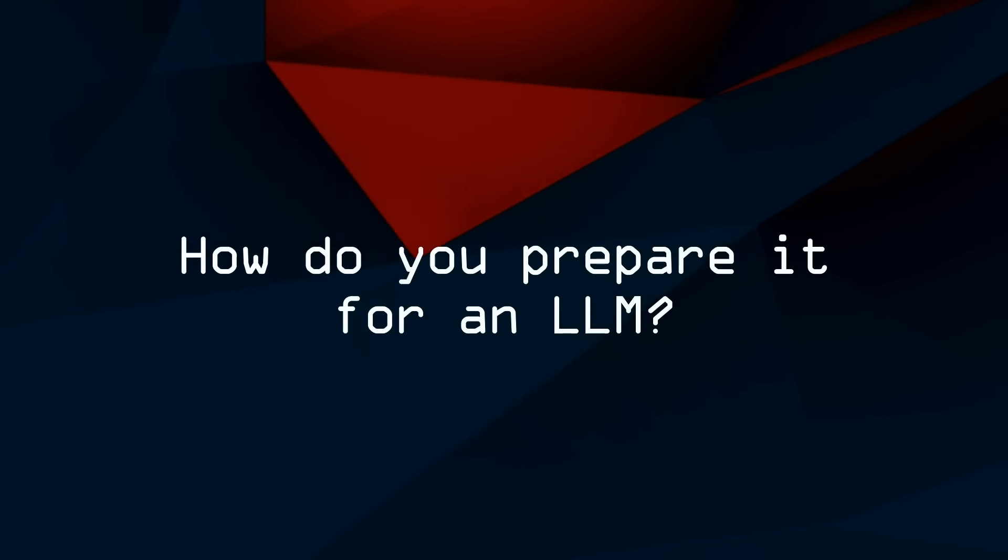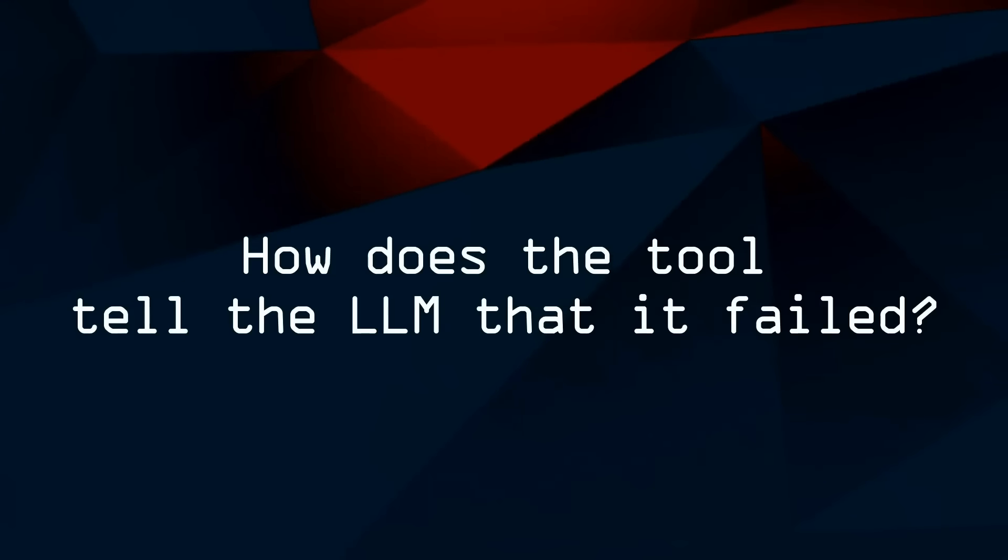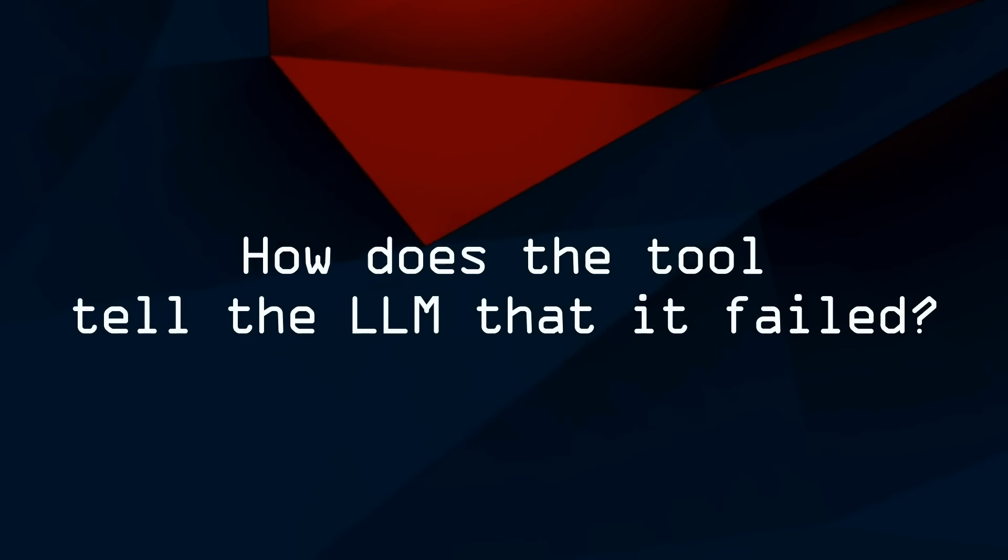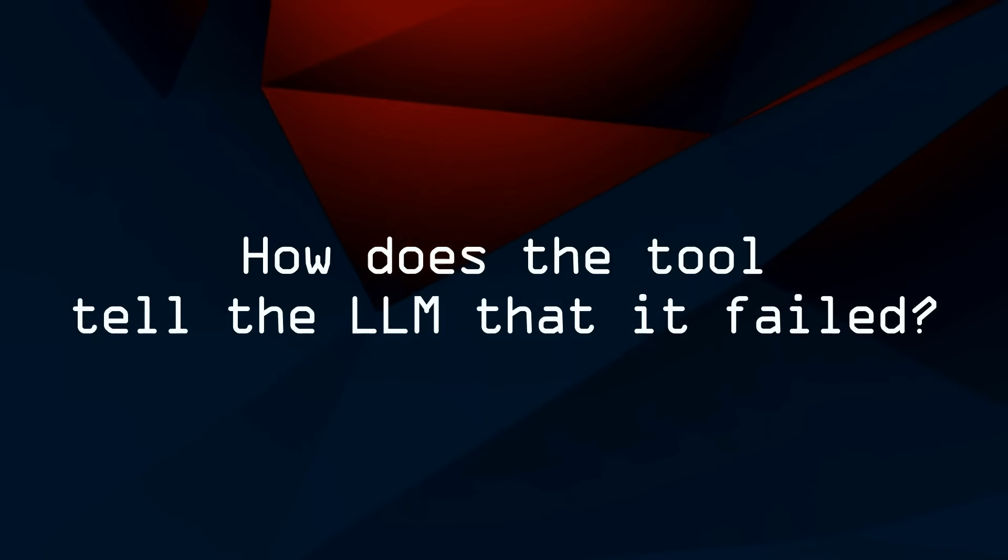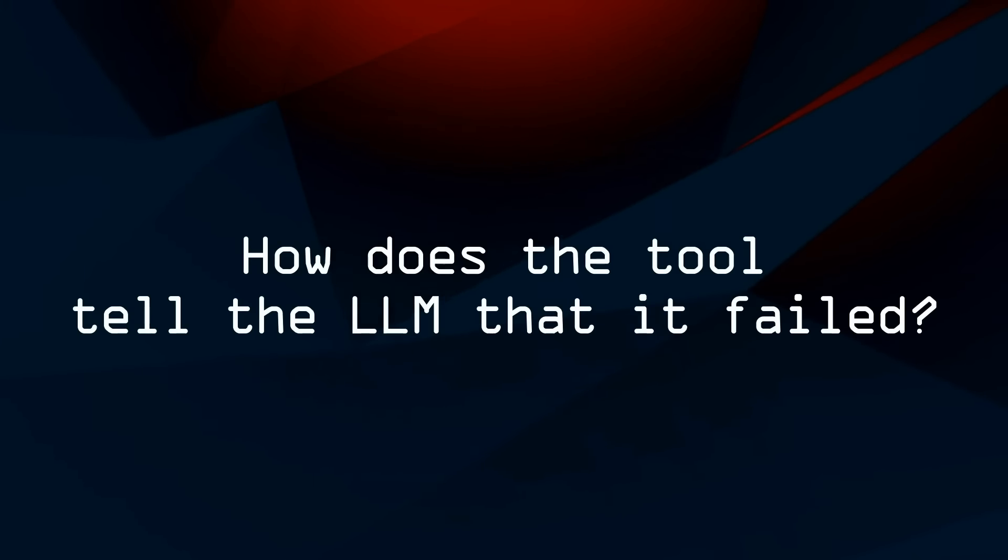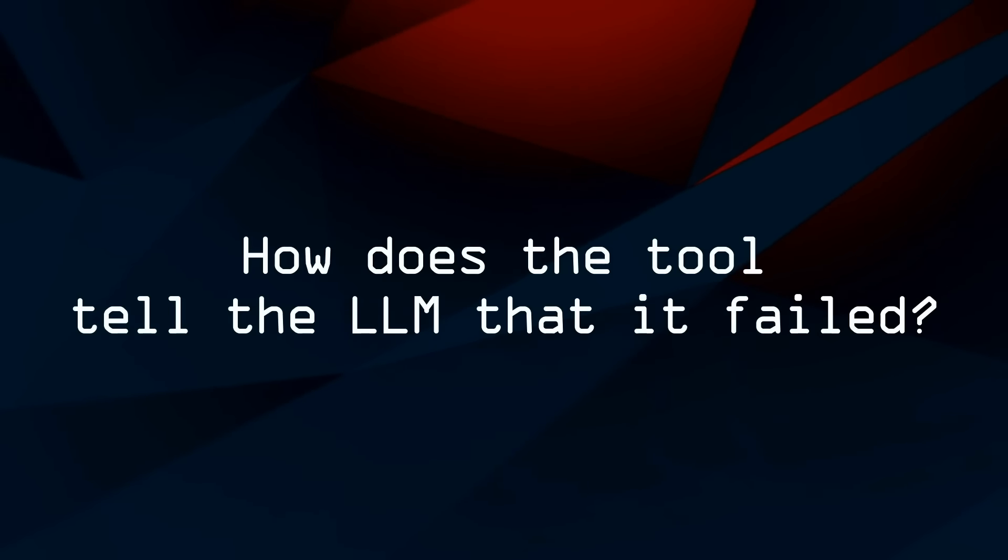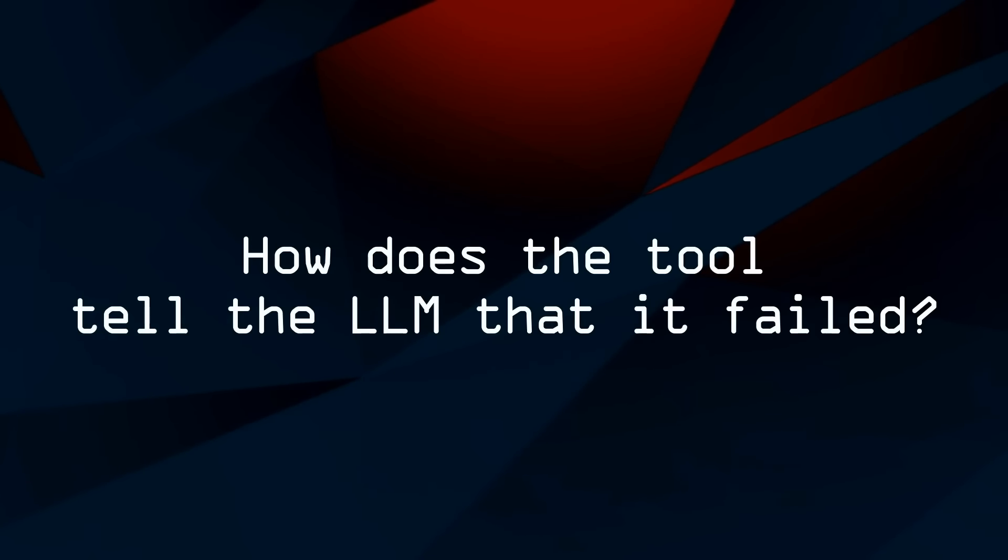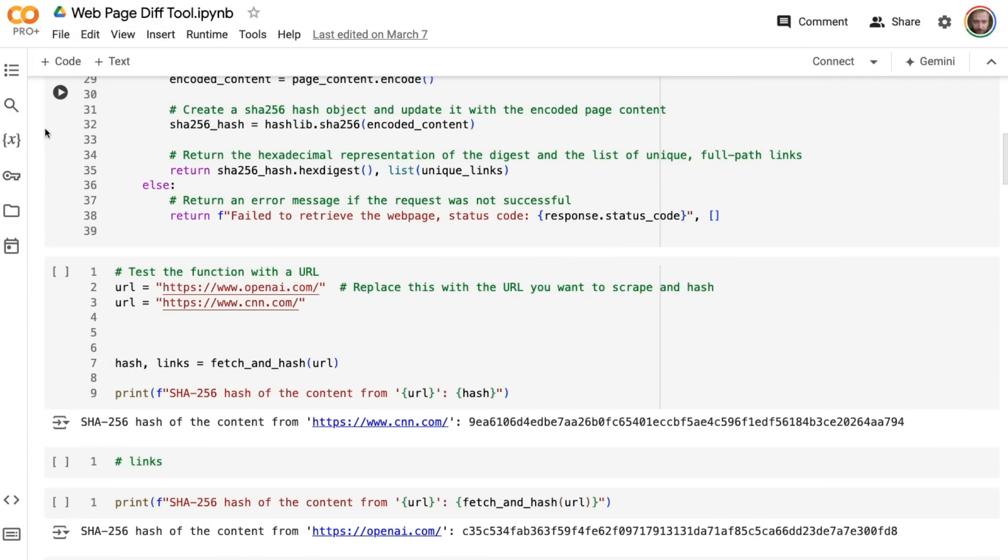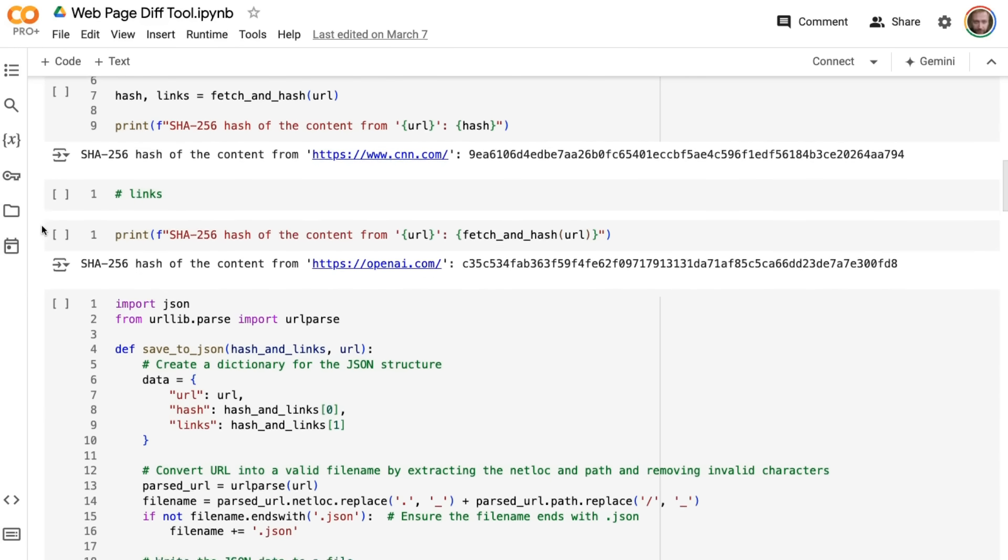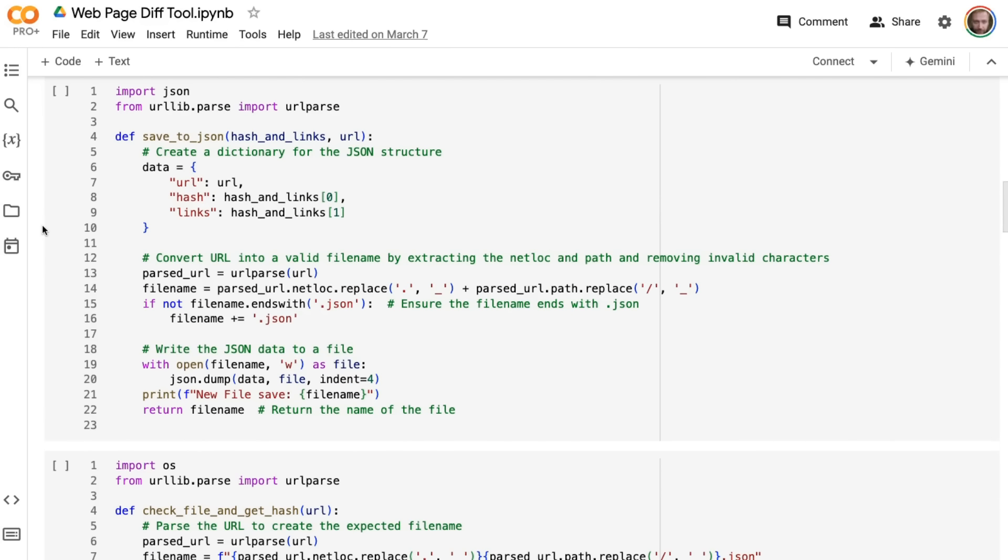And then when it fails, how does the tool tell the LLM that it's failed in a way that is actually going to be beneficial rather than going into an endless loop? So you can see for often really simple things, I will make quite complex tools. This is an example of a web page diffing tool just to check the outputs of a web page so that an agent can tell when a web page has been updated.